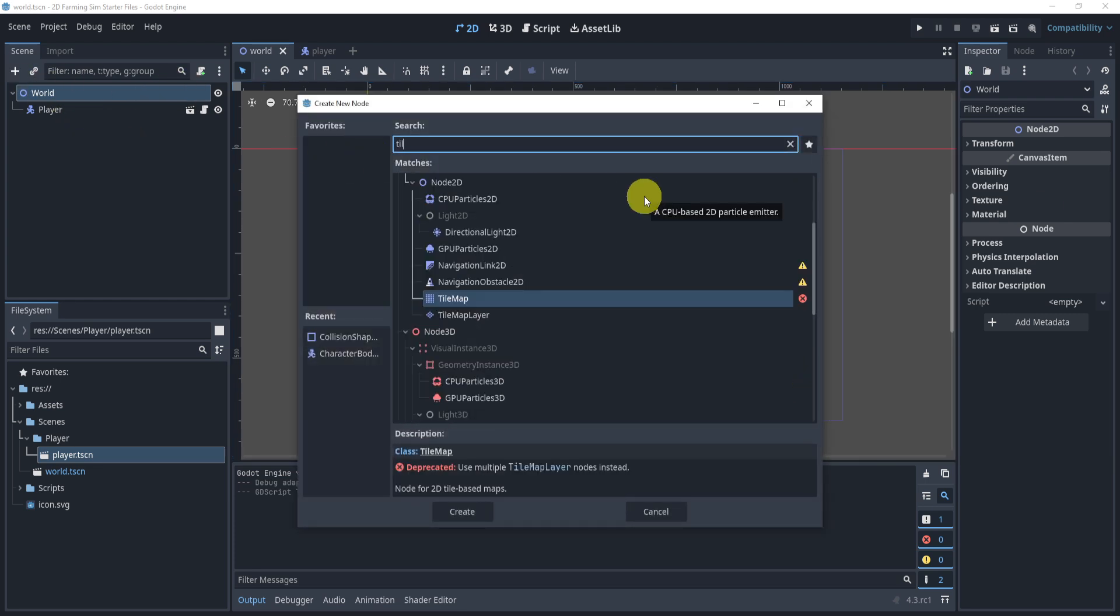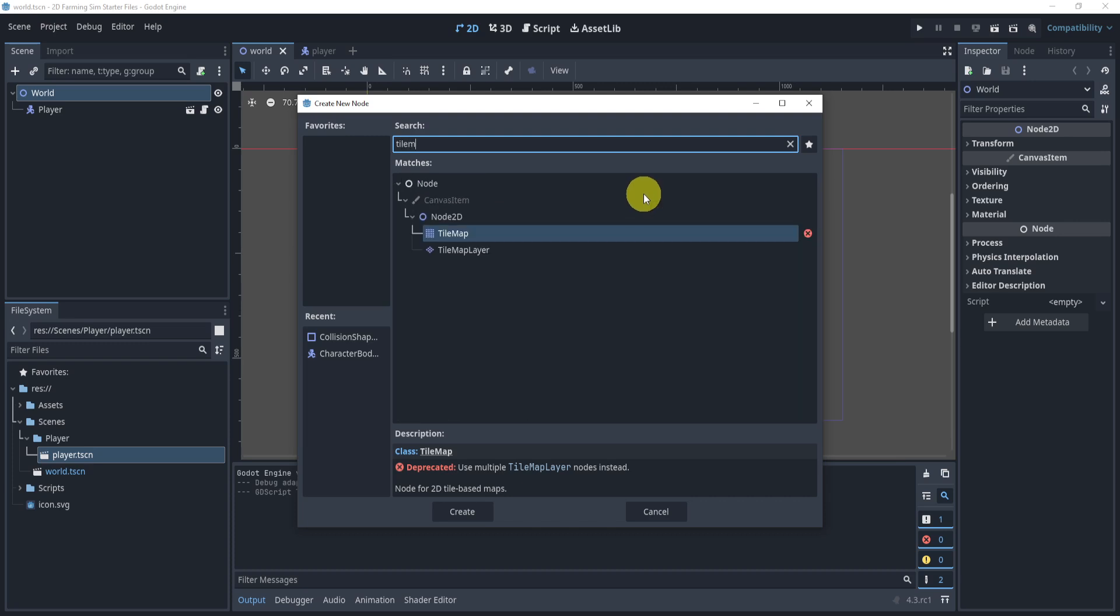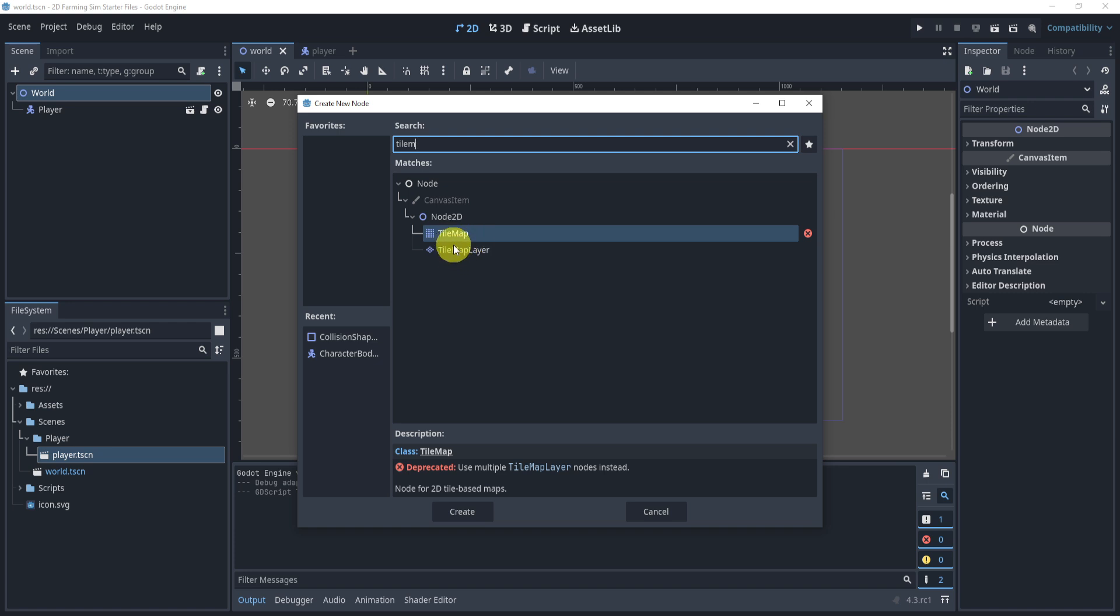And this node is called TileMap. And we will be using the TileMap that is going to be deprecated, but don't worry. It's basically the same and we don't really differentiate between the two.